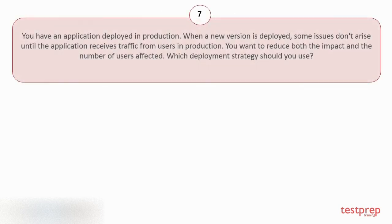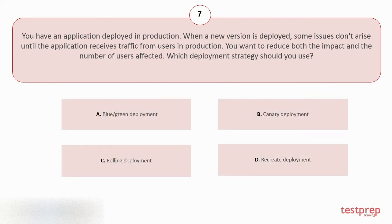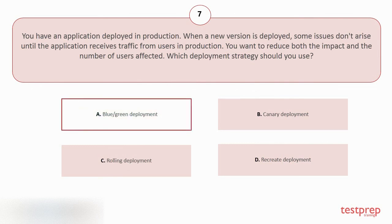Question number 7. You have an application deployed in production. When a new version is deployed, some issues don't arise until the application receives traffic from users in production. You want to reduce both the impact and the number of users affected. Which deployment strategy should you use? Your options are: A. Blue or Green Deployment. B. Canary Deployment. C. Rolling Deployment. D. Recreate Deployment. The correct answer is option A.